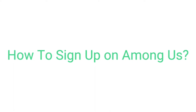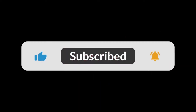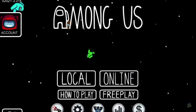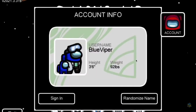How to sign up on Among Us. So let's begin. When you open up Among Us after updating on your mobile device or any device, go over to the button which says account and press on it. It pulls up your information right here.